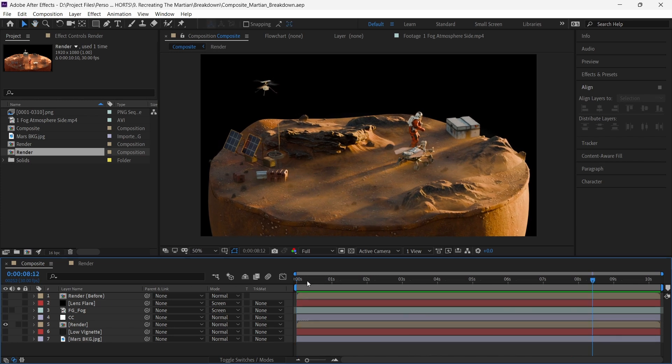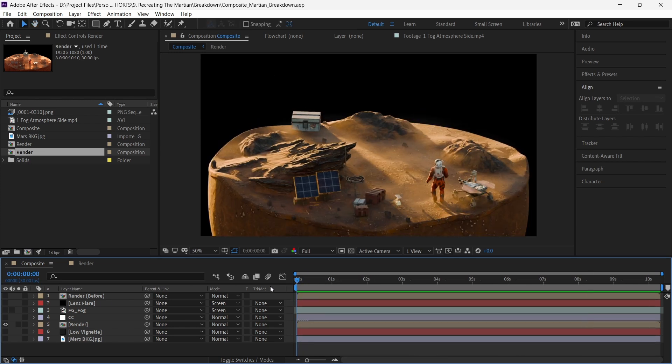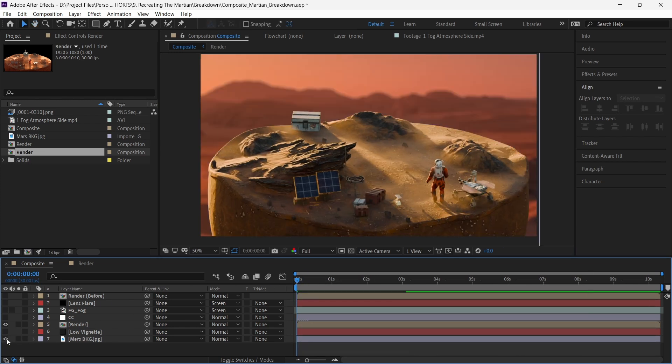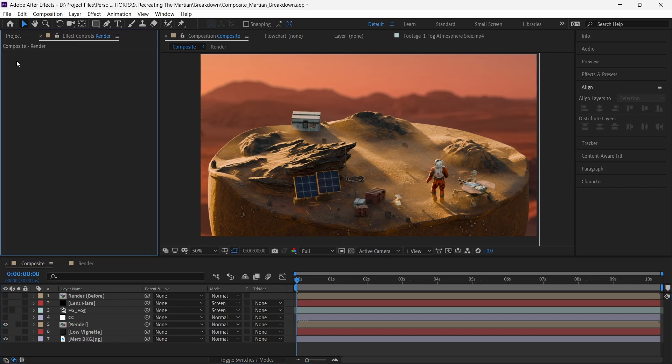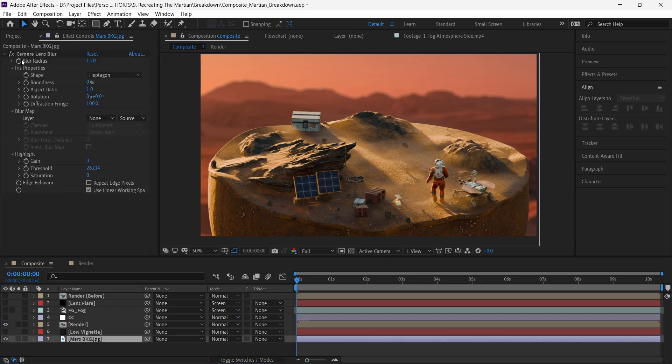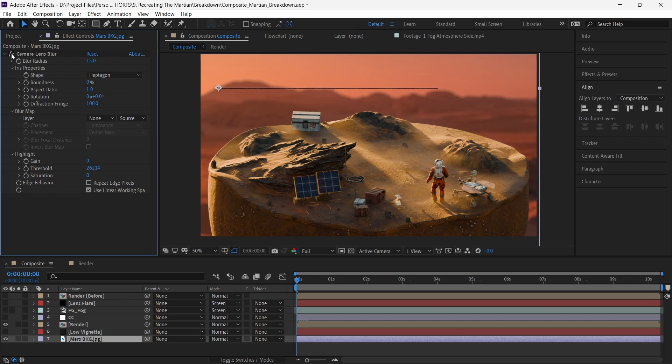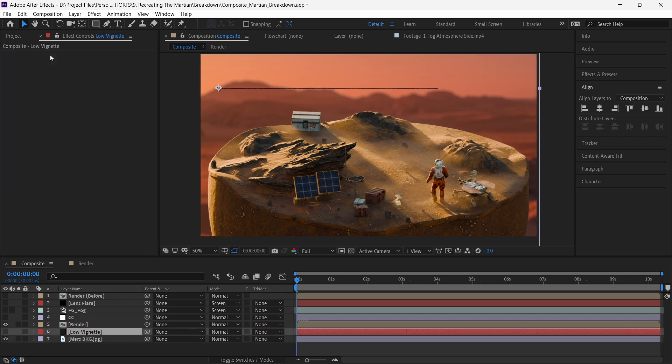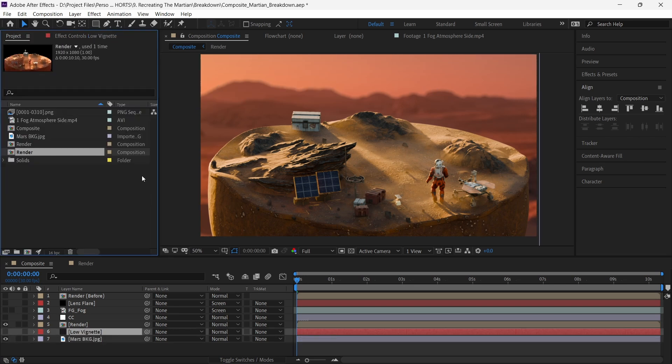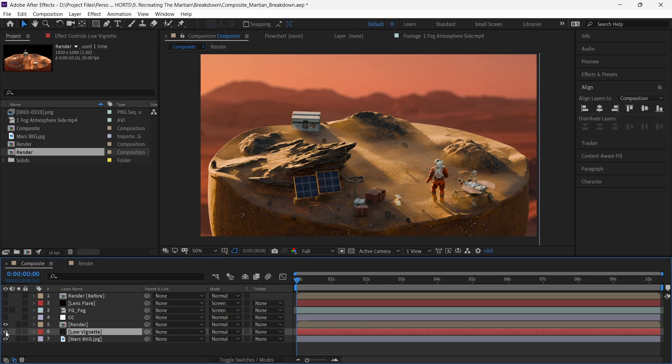We start by giving an appropriate Mars background which is keyframed to match the rotation of our sphere. We then add camera lens blur effect to it. The bottom part of the image is brighter and takes the focus away from the center, so we have a dark solid, feathered to give a bottom vignette.